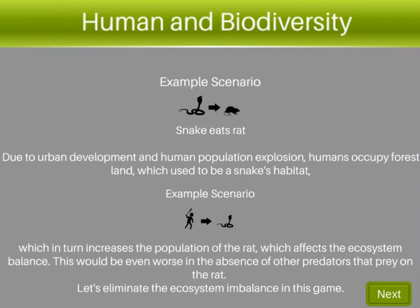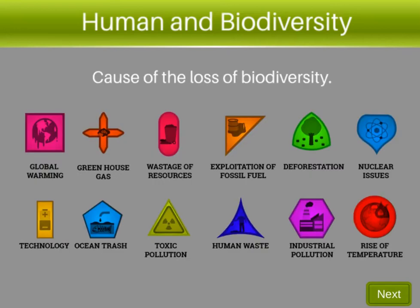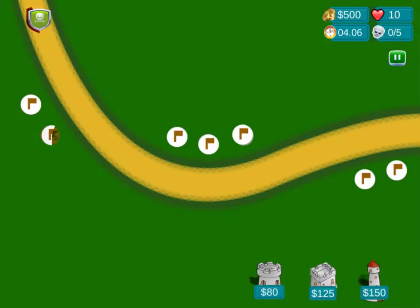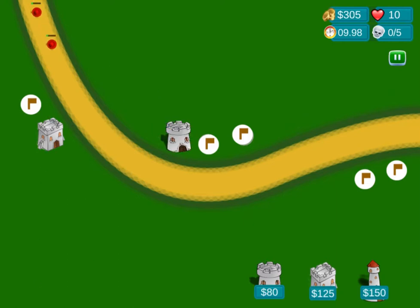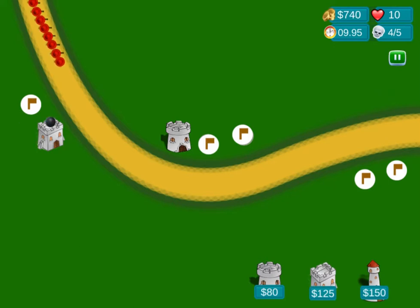Legends of Learning presents the human impact on biodiversity game. This is a science game that makes learning about biodiversity and humans fun and easy to understand. In this informative instructional game, Biosphere Defense, you will need to read about biodiversity and human activity so you can learn more about individual human behaviors that have a negative impact on biodiversity on Earth.